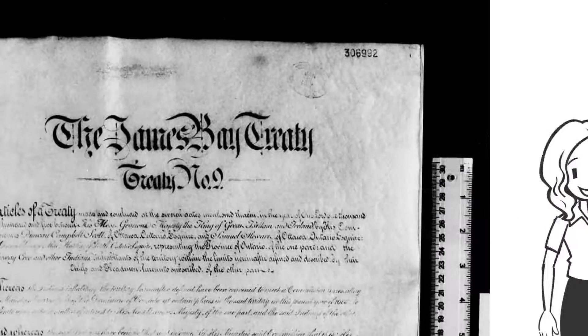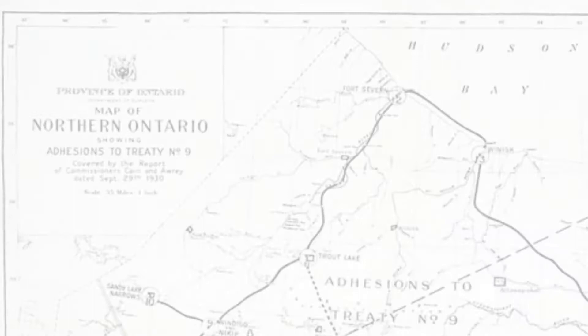As you may already know, Queen's has an important connection to Treaty 9, or the James Bay Treaty, which covers a massive portion of land in Northern Ontario.